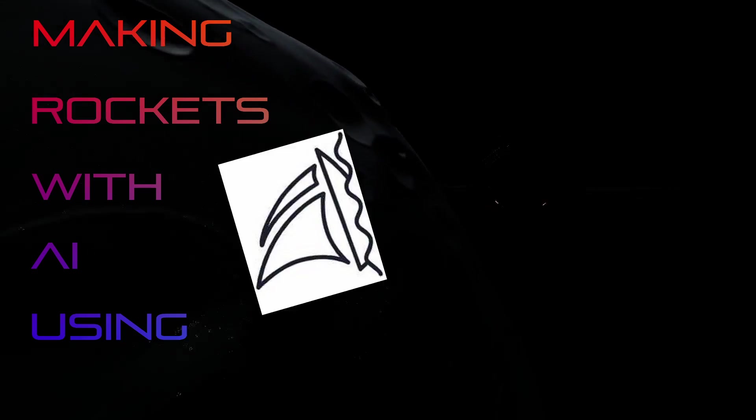Hello and welcome to another video. In this one we're going to be revisiting a topic I've done before and that is making rockets with AI using Midjourney.